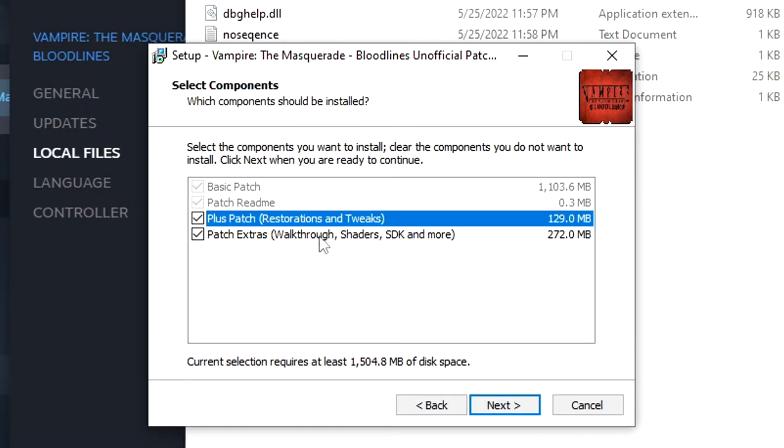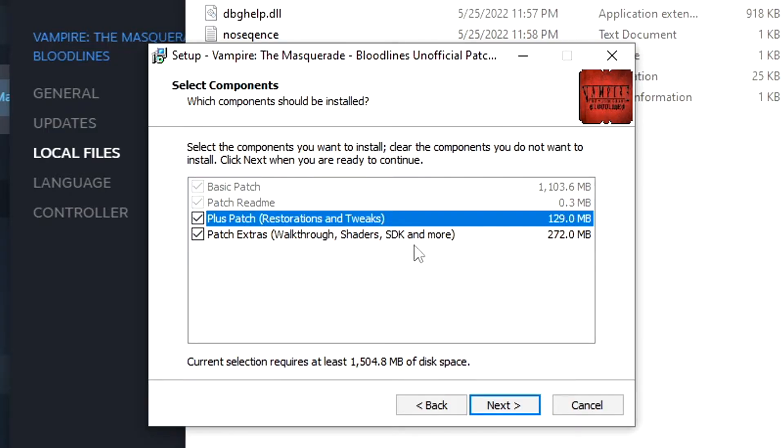There's extras such as walkthroughs, shaders, SDK, and more. The walkthroughs are a text file basically. But there's also shaders and modding tools if you're into that stuff. Shaders will make the game look a little nicer if you want to mess around with those.